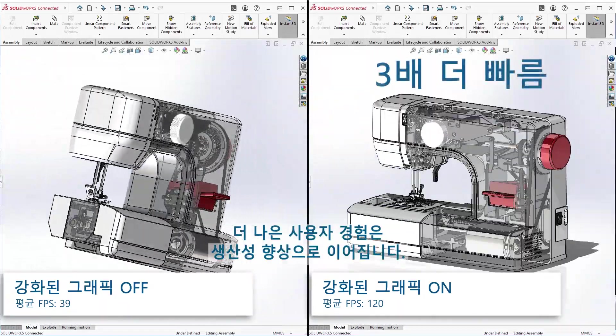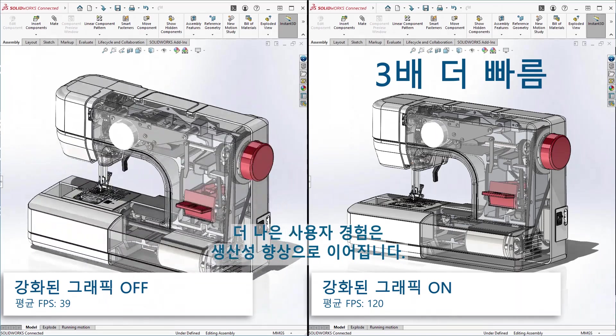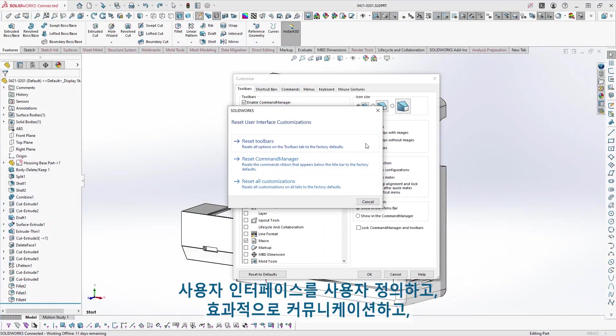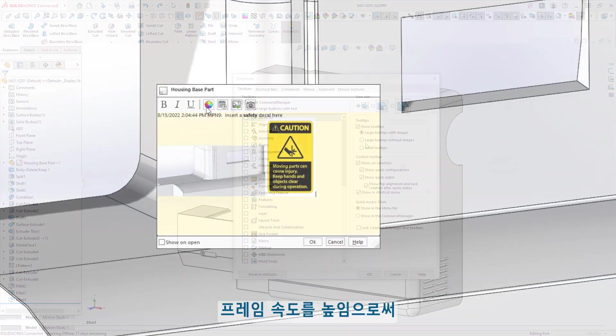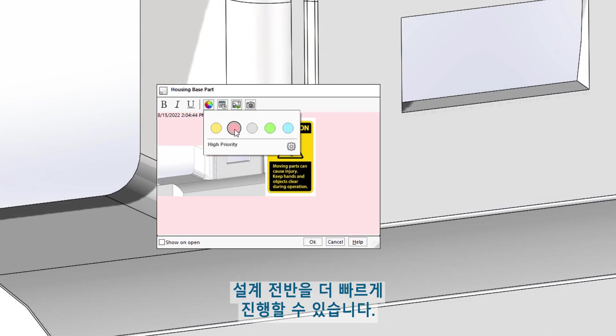A better user experience means improved productivity. Customizing the user interface, communicating effectively, and improving frame rates allows you and your team to speed up your designs.